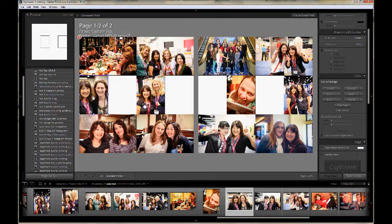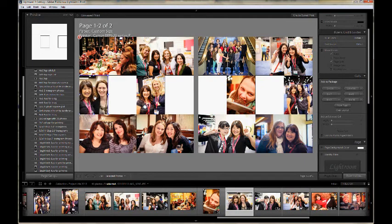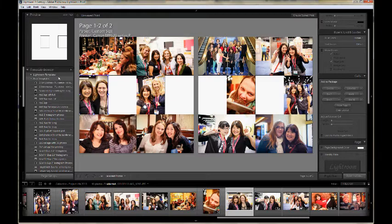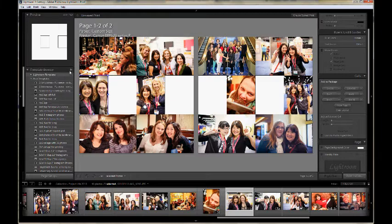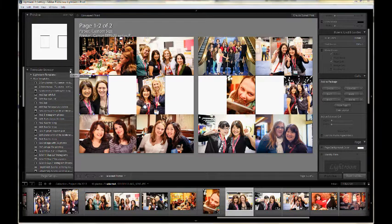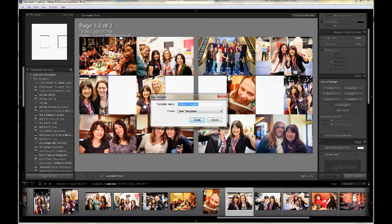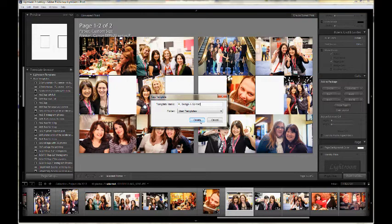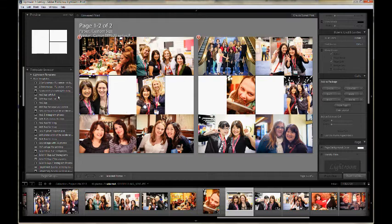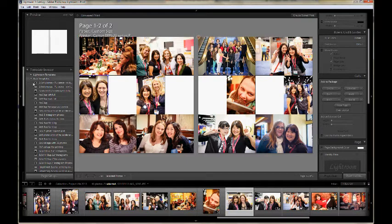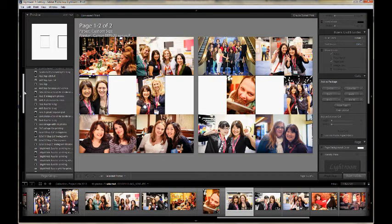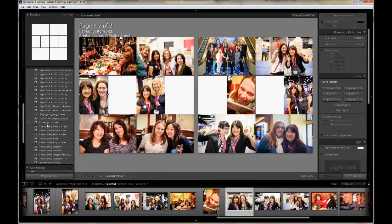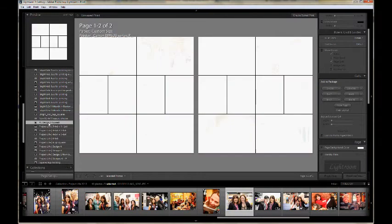Now that I have my photos where I like them, I can save this template. Go to the template browser section on the left and click on the plus button. Then just give the template a name. I'm naming this one Project Life Design A Spread. By default, the template is saved in the User Templates folder and that's fine. Just click Create. Now this template is saved on the left side and you can click on it to use it whenever you want.